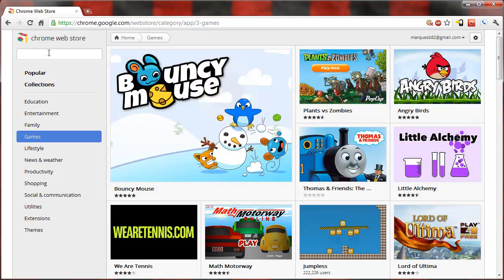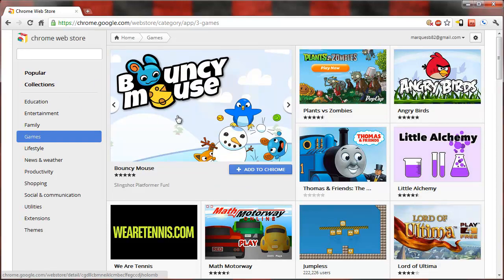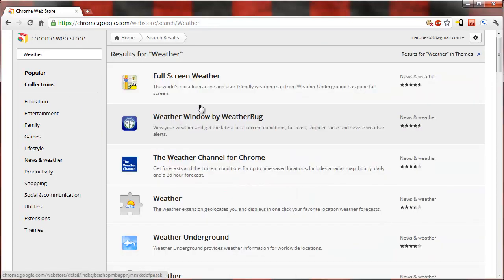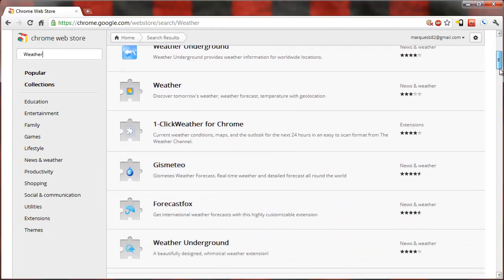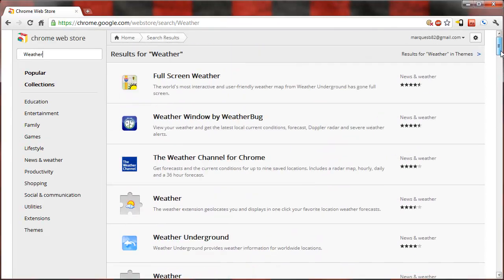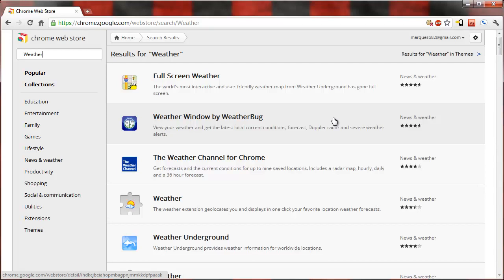I'm gonna go ahead and search for an app. I'm gonna search for a weather app even though there's a weather category. I'll search for weather and you can see this is what it looks like when you search through apps. Again, I love the redesigns that Google's putting through all their web apps. It's really looking good.